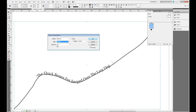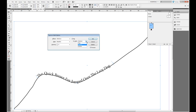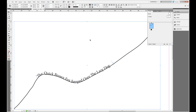We can also choose the spacing of our text along this path, and we can choose path options such as Top, Center, and Bottom. I'm previewing it here, I'll leave it right where it's at, and click OK.